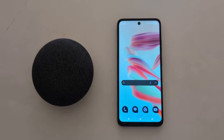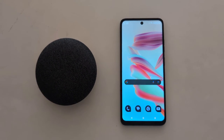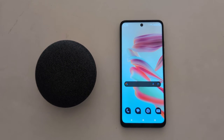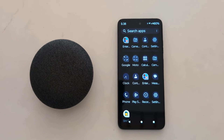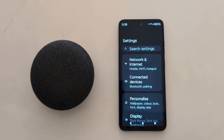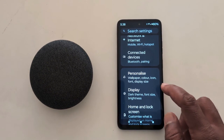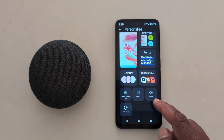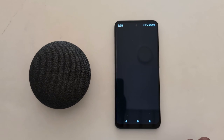How to set a custom ringtone on your Motorola G30 for 5G, G50 for 5G, and G60 for 5G. Open the app drawer on your device. Tap the Settings app. Now tap on Personalize. At the bottom you can see the Sound option. Tap on it.